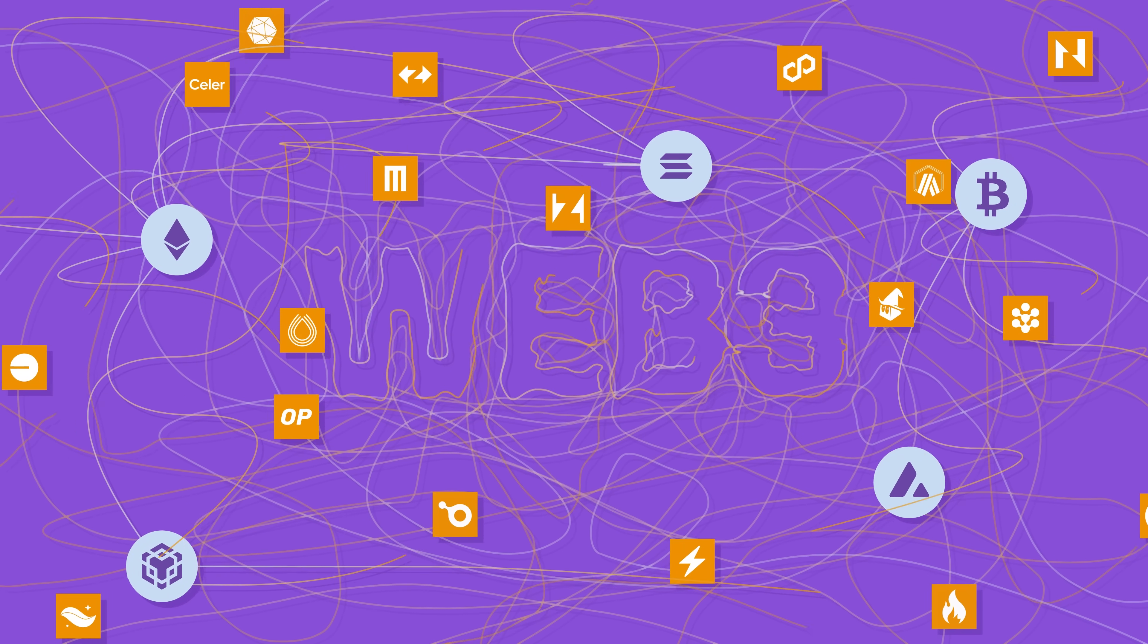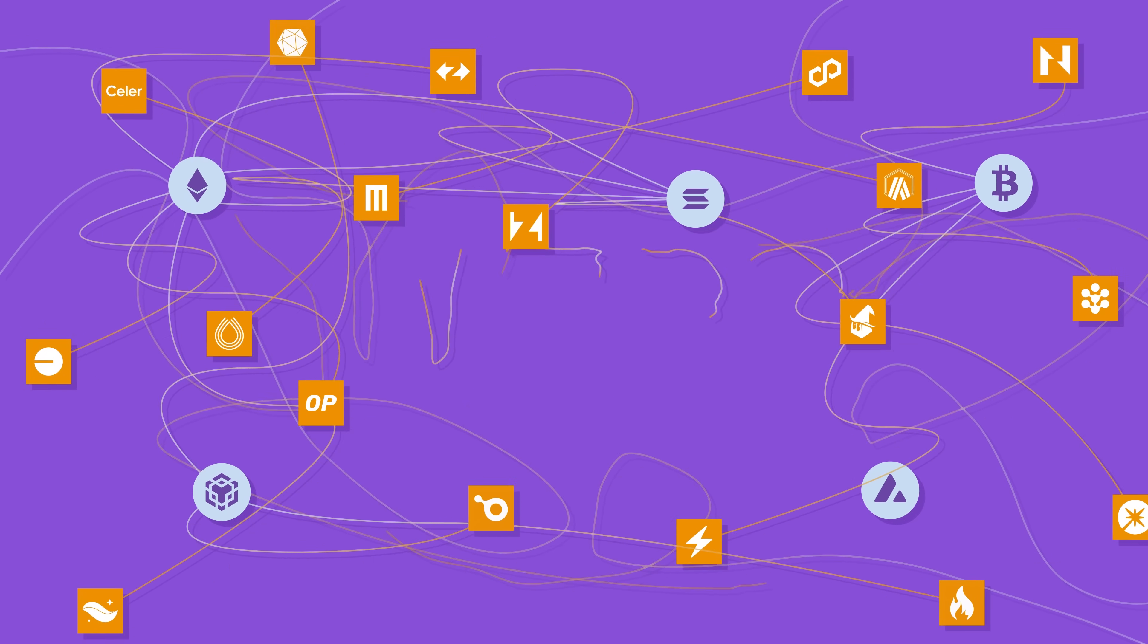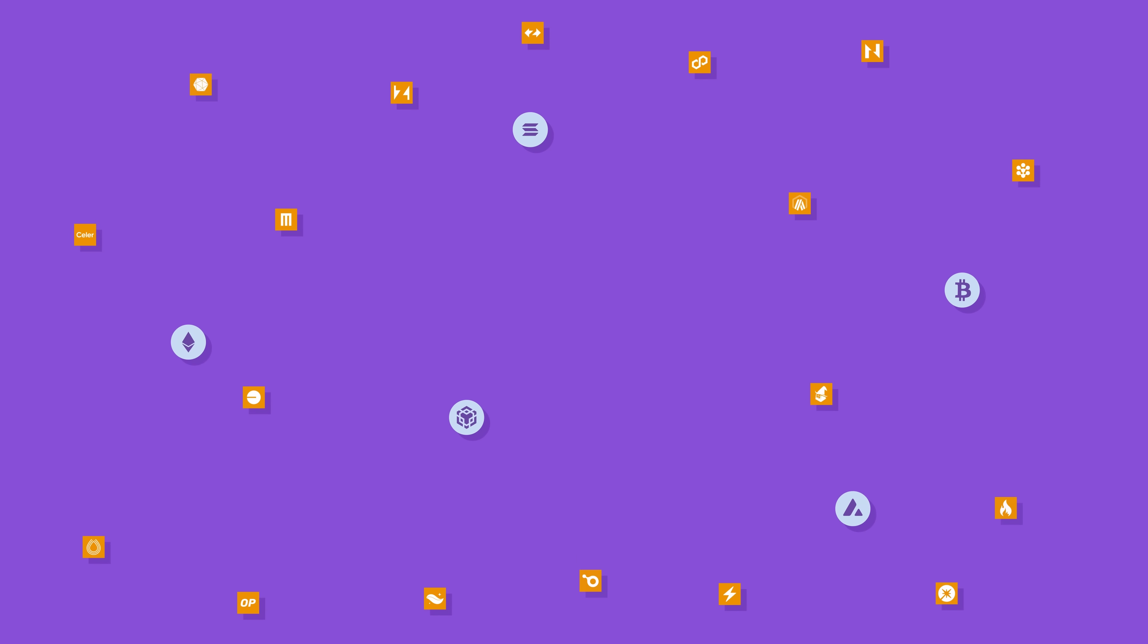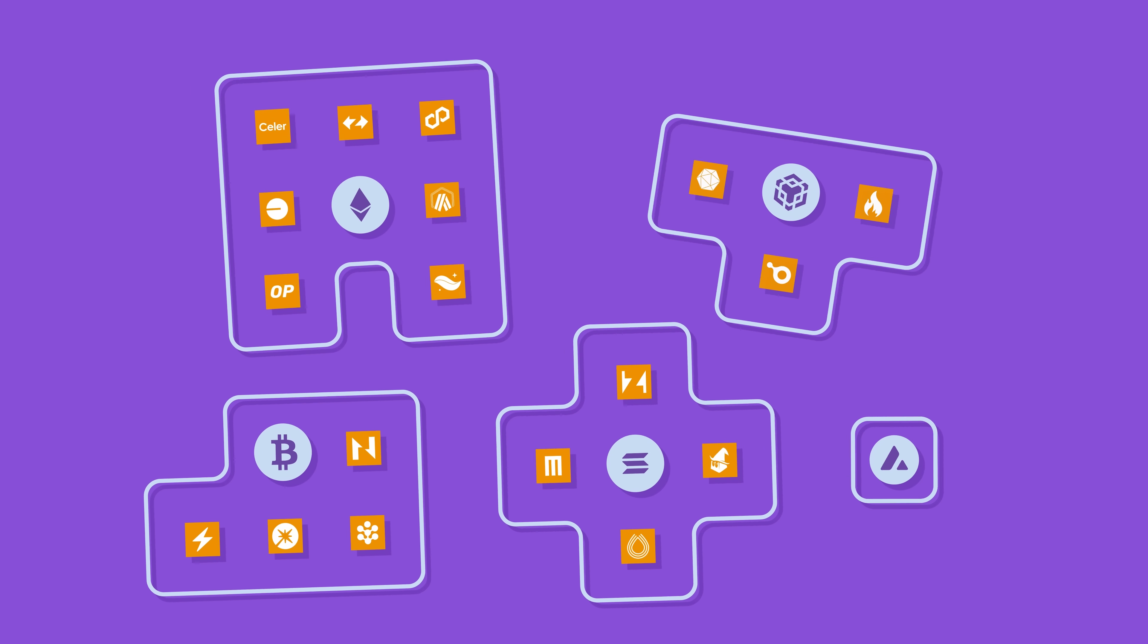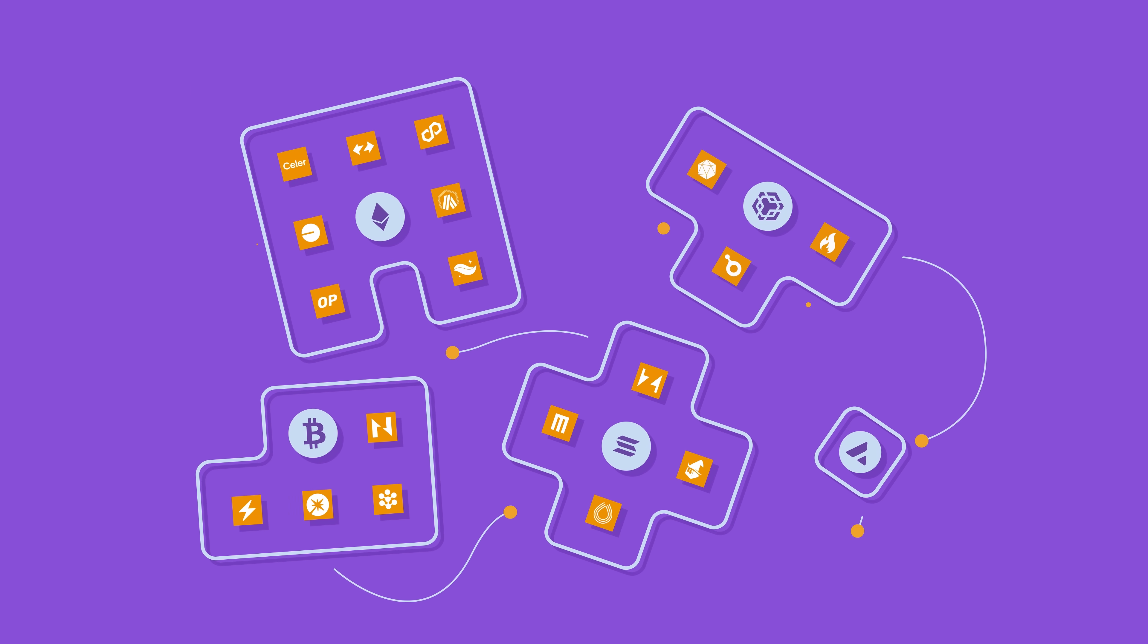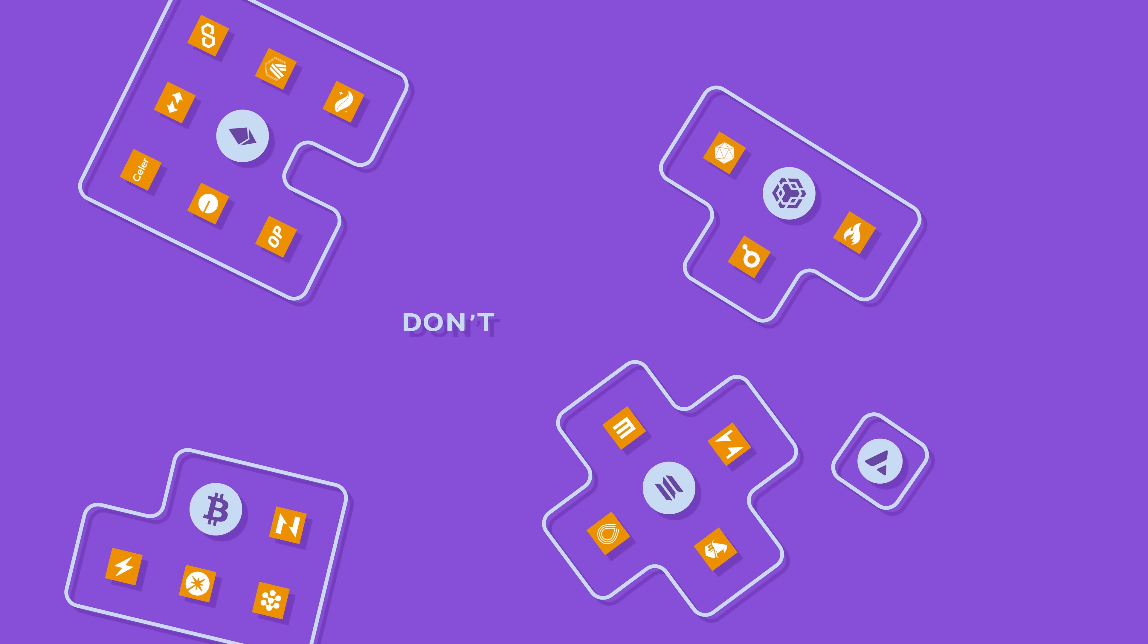Web 3 is a mess right now. L1s and L2s barely talk to each other, making it tough to move assets or execute actions across multiple ecosystems. It's like trying to connect dots that just don't align.